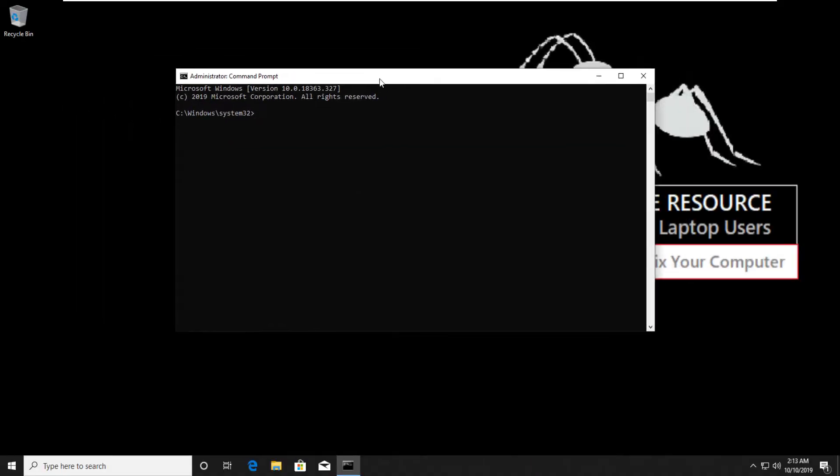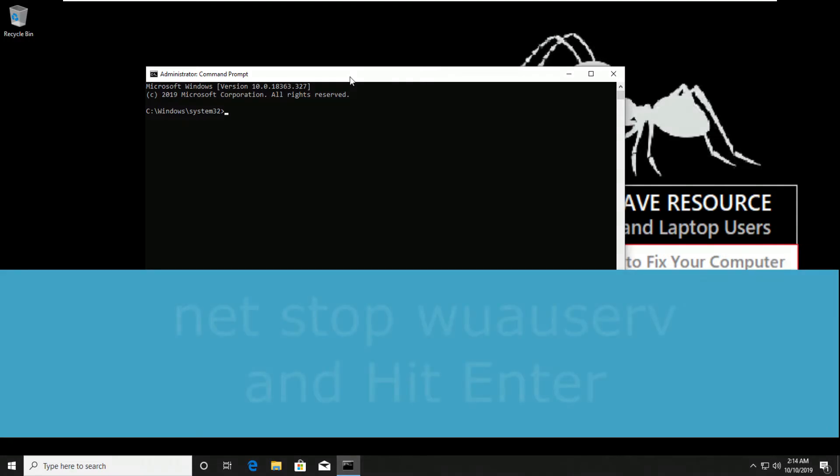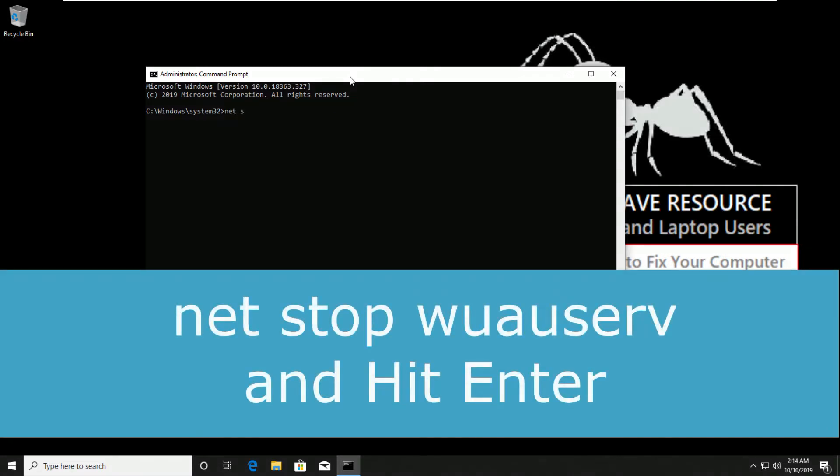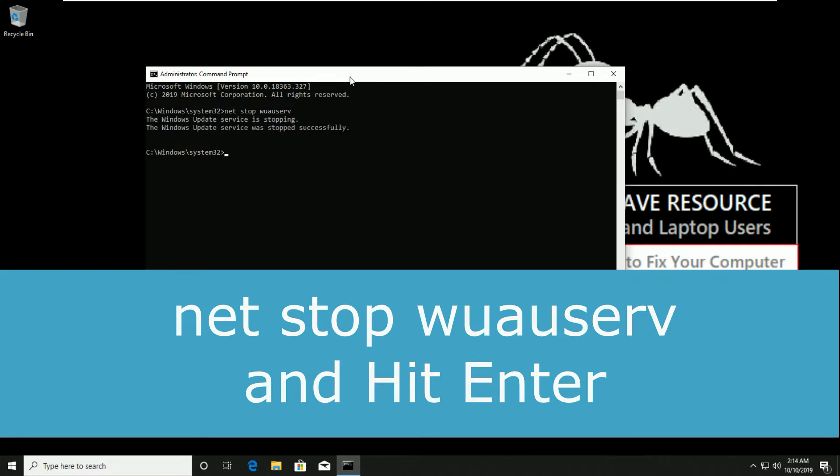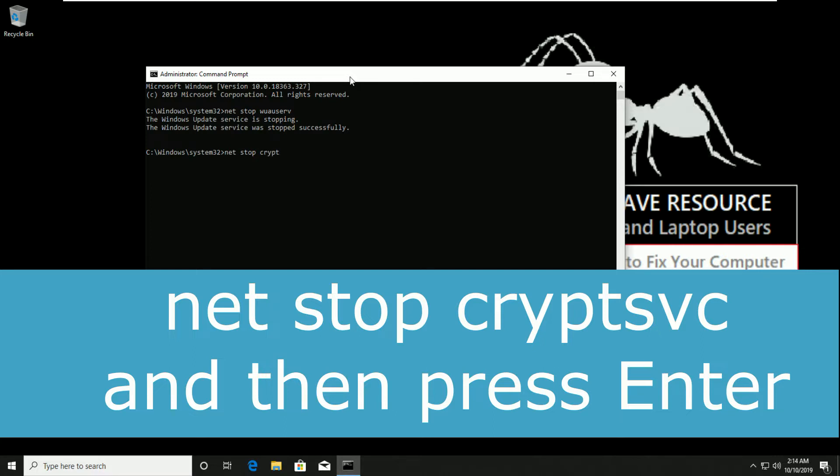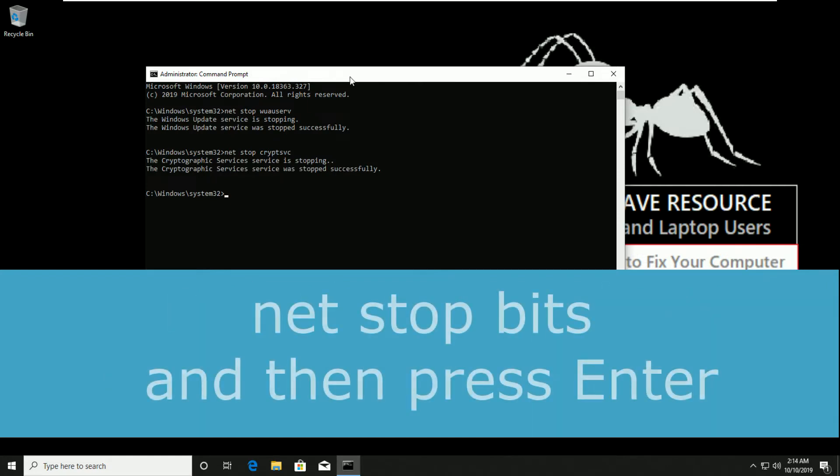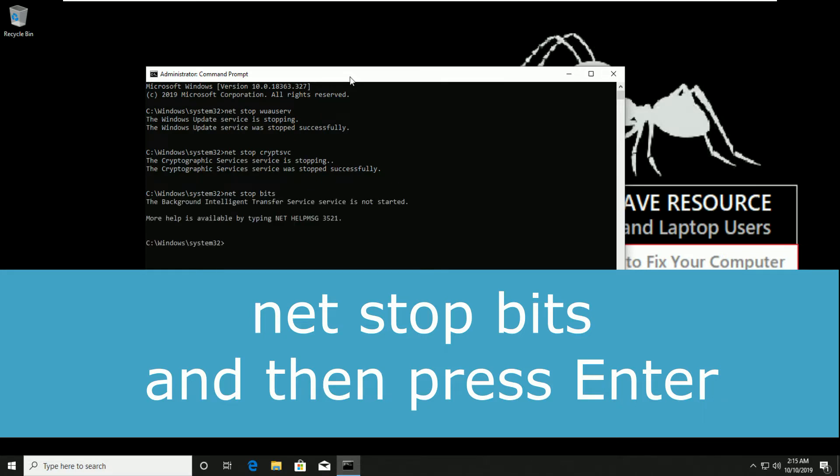Don't skip any steps, these all commands are very important. Now type net stop wuauserv and hit enter. Okay, so now type net stop cryptsvc and then press enter. Okay, now type net stop bits and hit enter.